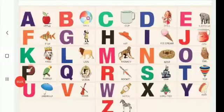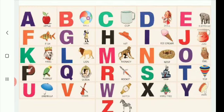Hello children! How are you all? Are you happy? Okay. Stay at home safely.